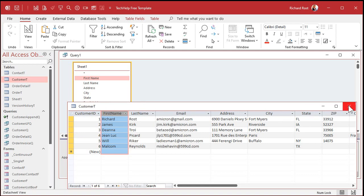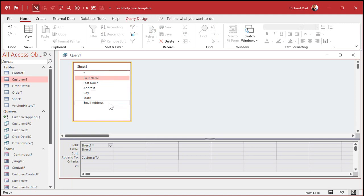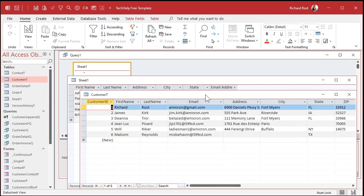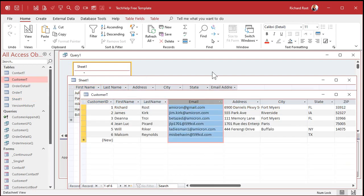The problem is when you imported this data, you kept the field names from Excel. First space name — see the space in there? Last space name. Email space address, which is totally different from Email. These have to match exactly. And that's why you're getting that error. Access is not a mind reader — it can't tell that "first space name" is the same as "first name".